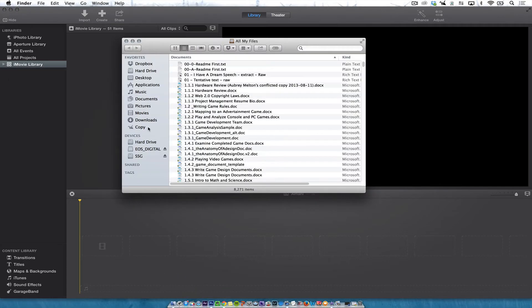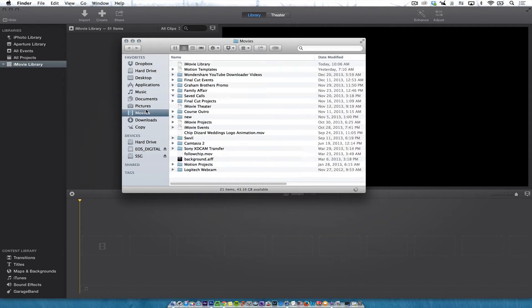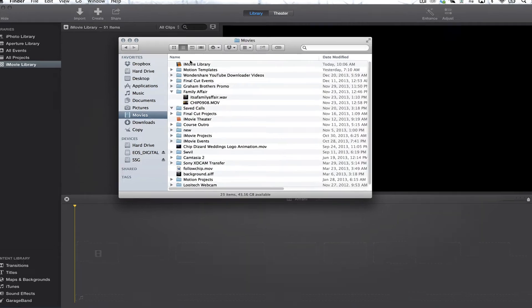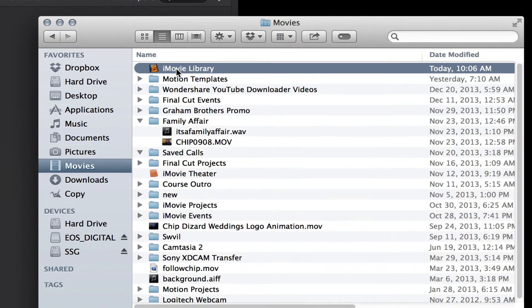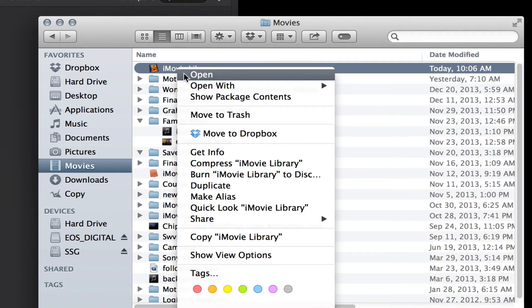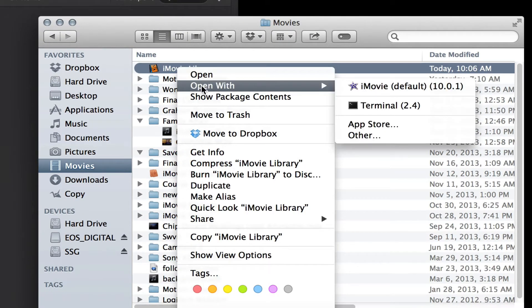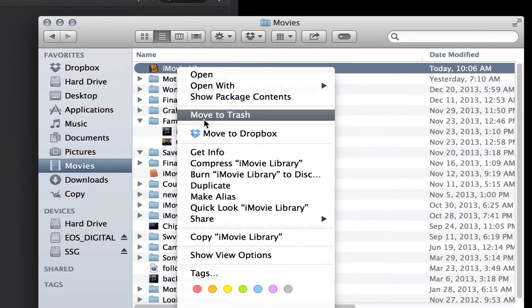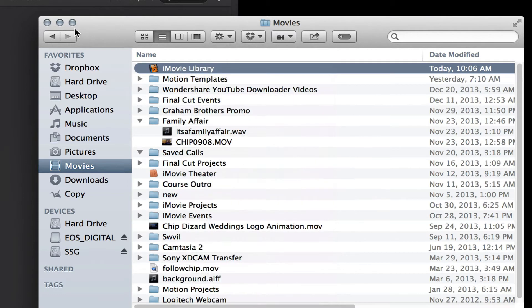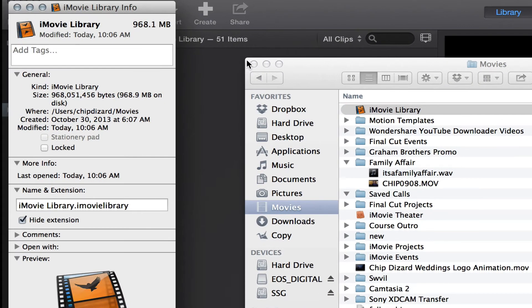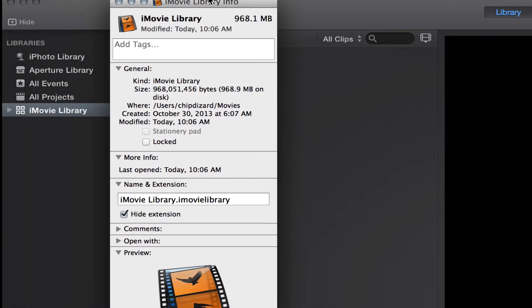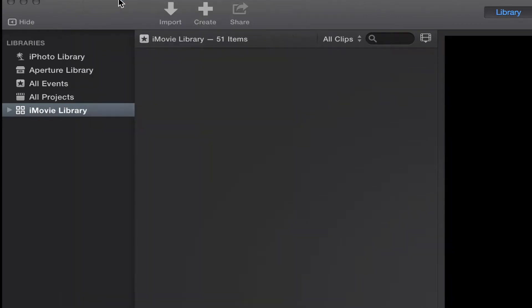So if I go over here to movies, my home folder, and then iMovie library, if I would open it, it would open up with iMovie. And it shows that right now I have about 968 megabytes in the iMovie library.